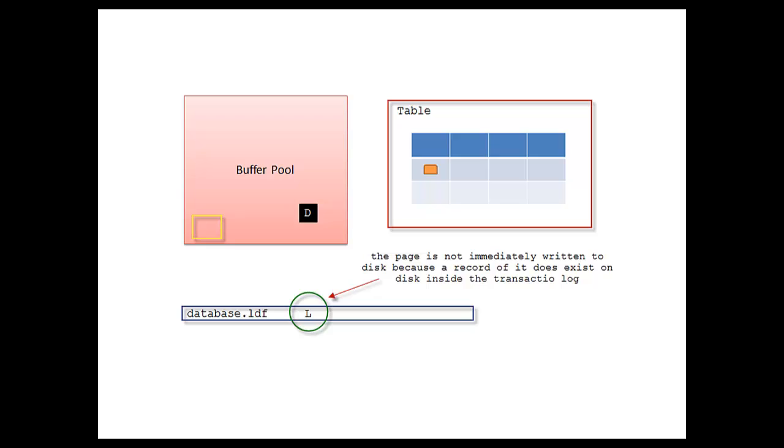We've got the dirty page in memory that's not been written to disk yet—it's not been flushed by the checkpoint process. We've got the change that is on disk in our LDF. In case of a failure right now at this point in the process of updating—let's say the server blows up—that's okay. That dirty page didn't get flushed to disk yet, so how do we reaccount for that if there is an explosion?